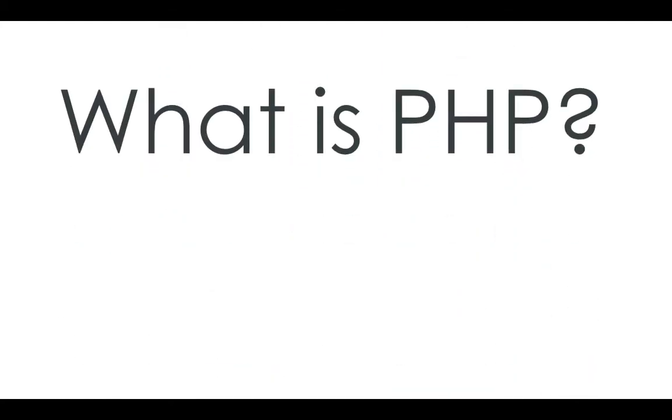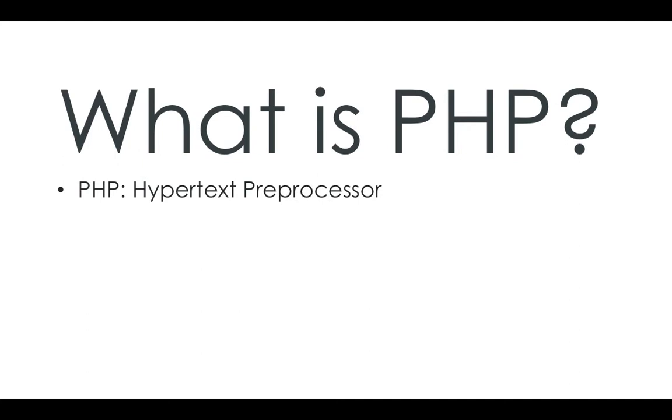So what is PHP? Well it stands for PHP Hypertext Preprocessor. As you can tell from the name, you can already tell how powerful it is, as the first P actually stands for PHP, so it's an infinite loop.